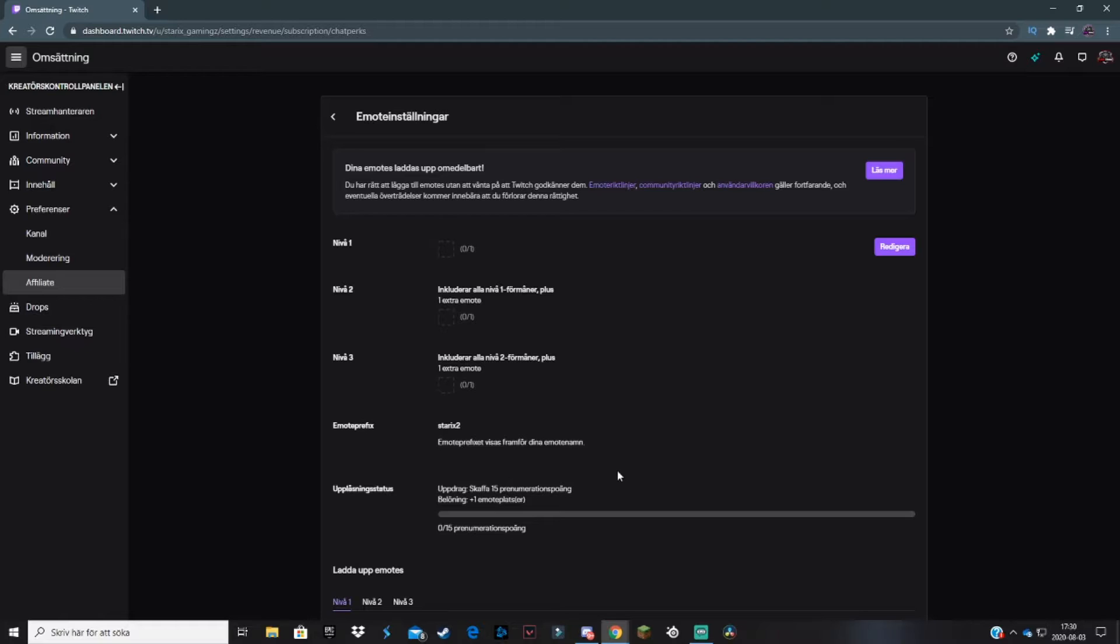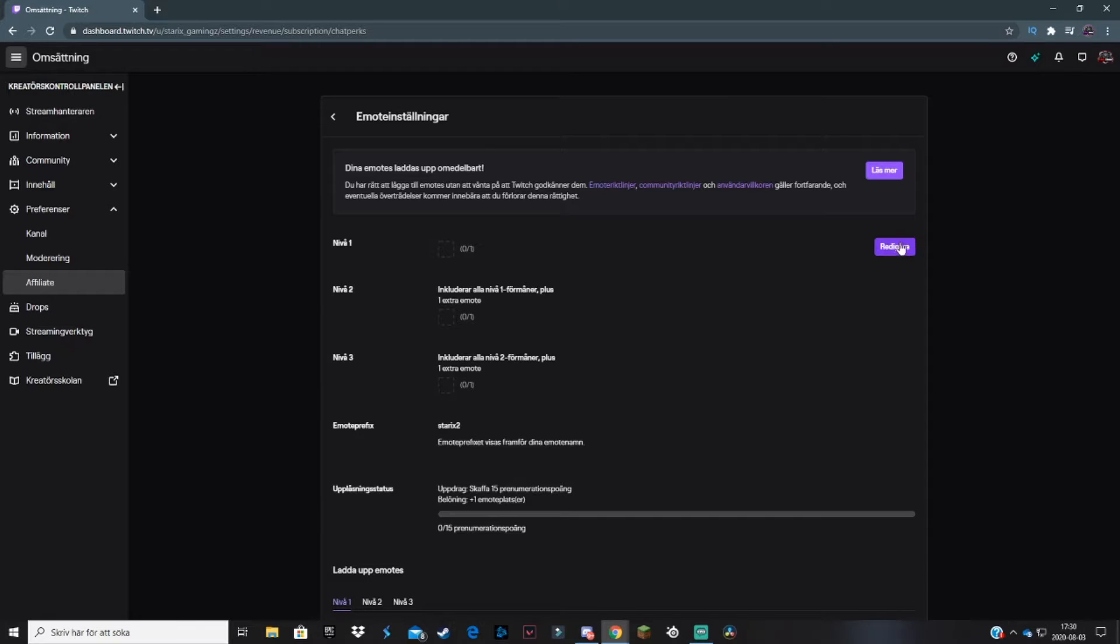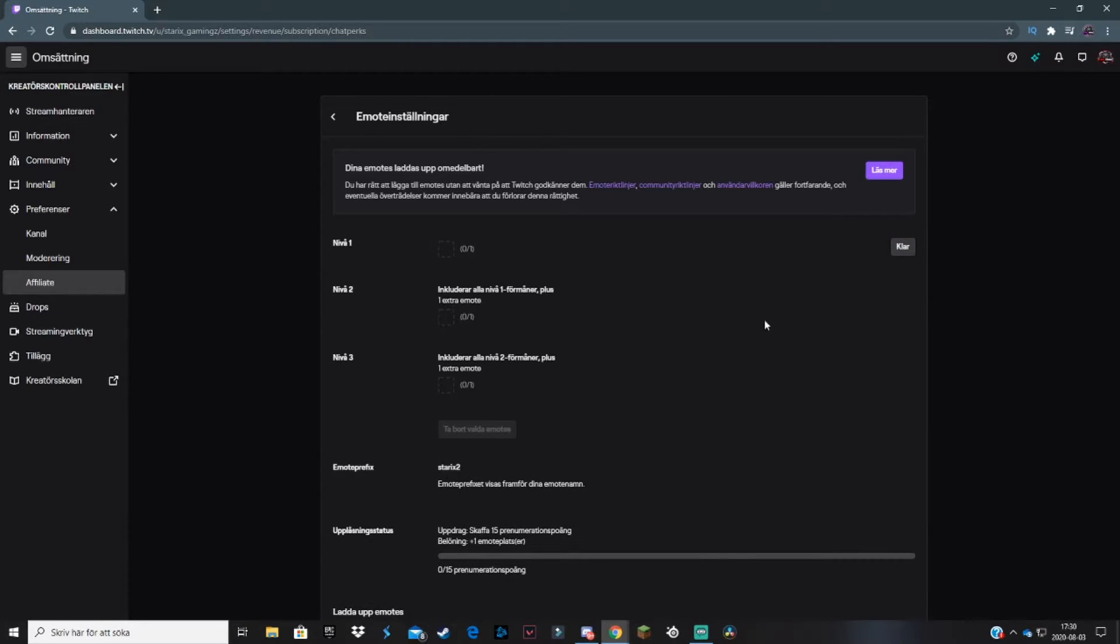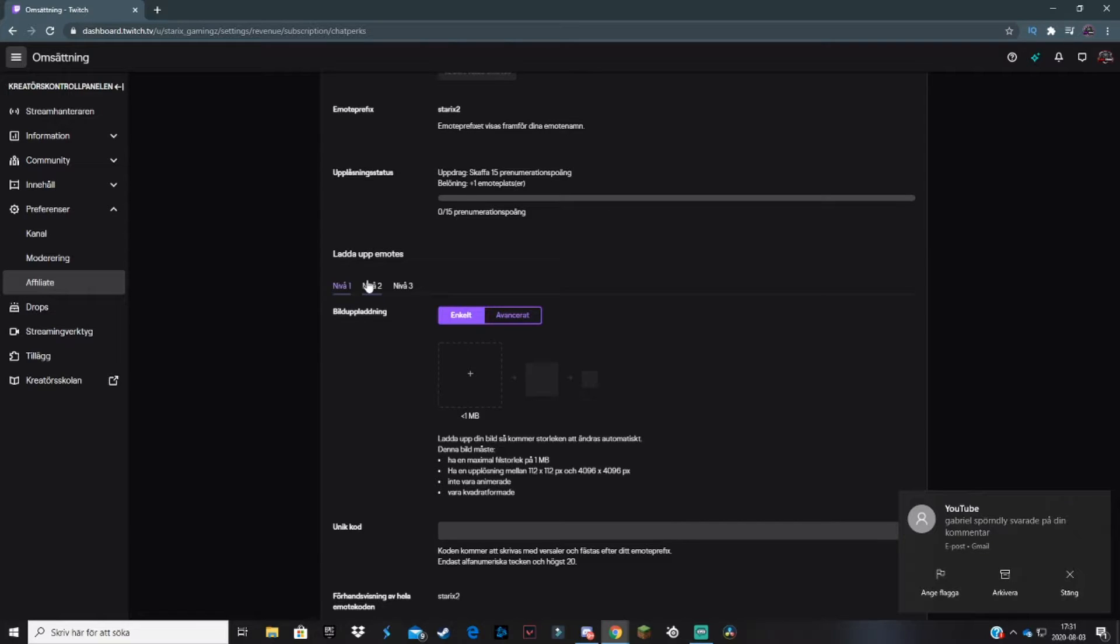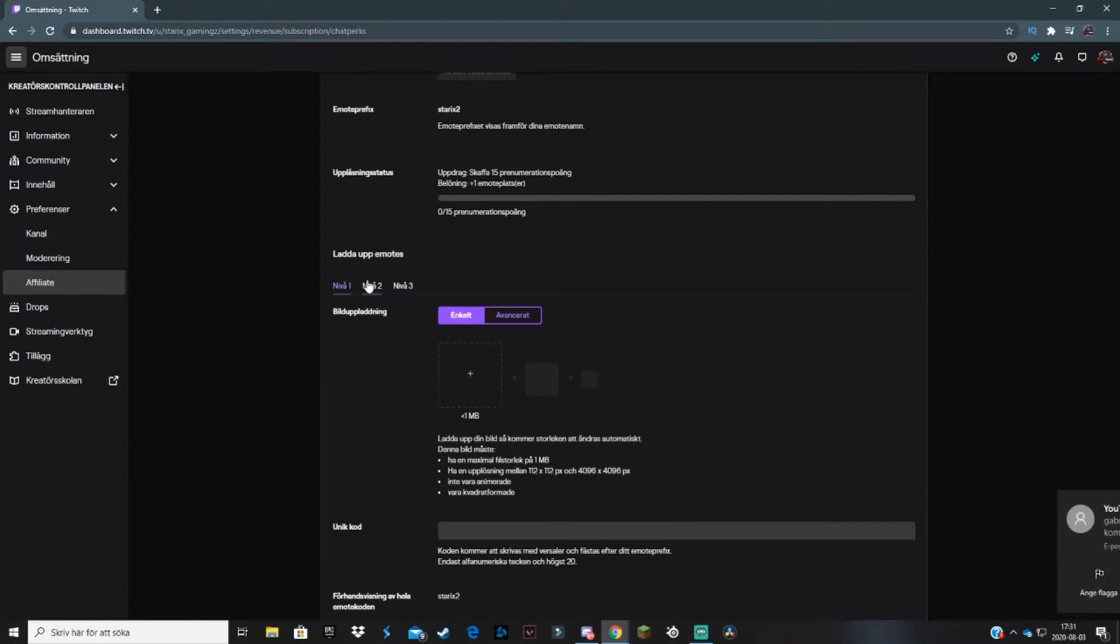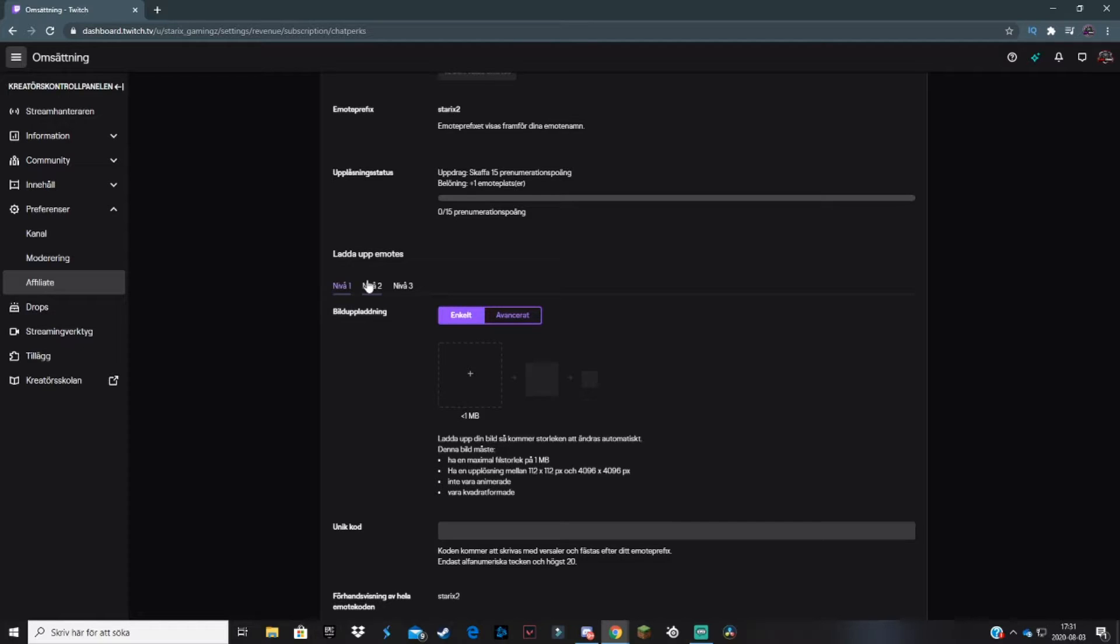I don't stream on Twitch anymore, so I don't have any subscriptions, but maybe you have some. To upload a new emote, click on edit here and scroll down to whatever tier you want. Remember, the emote picture can't be over one megabyte. If it is more, Twitch will say you can't upload it.